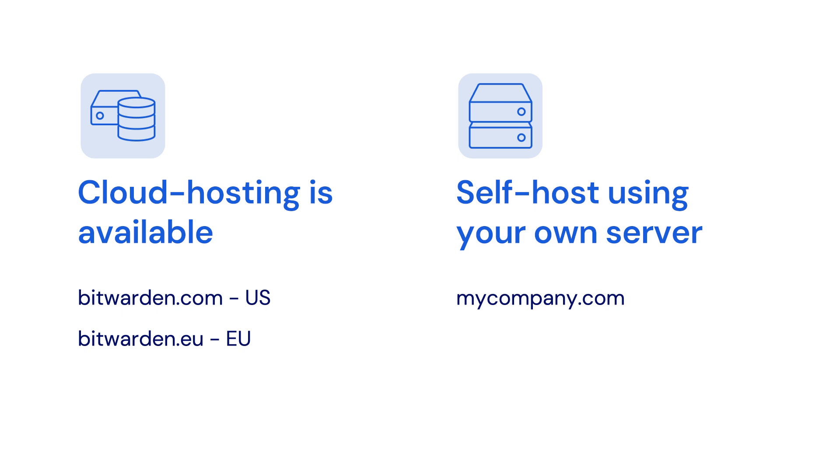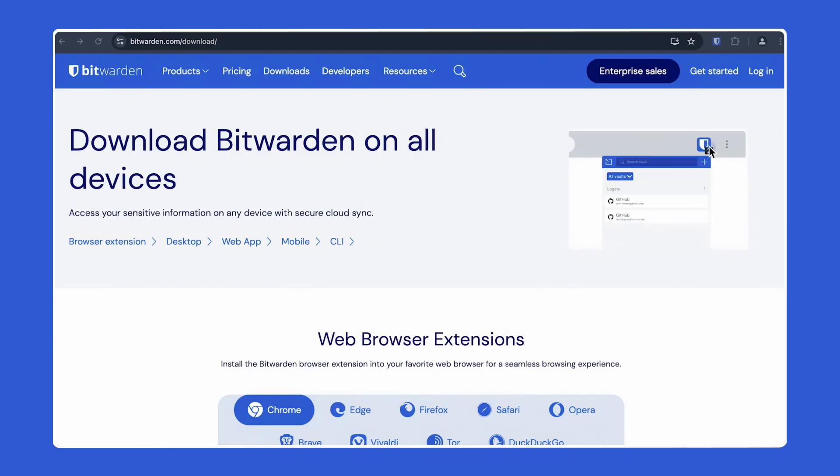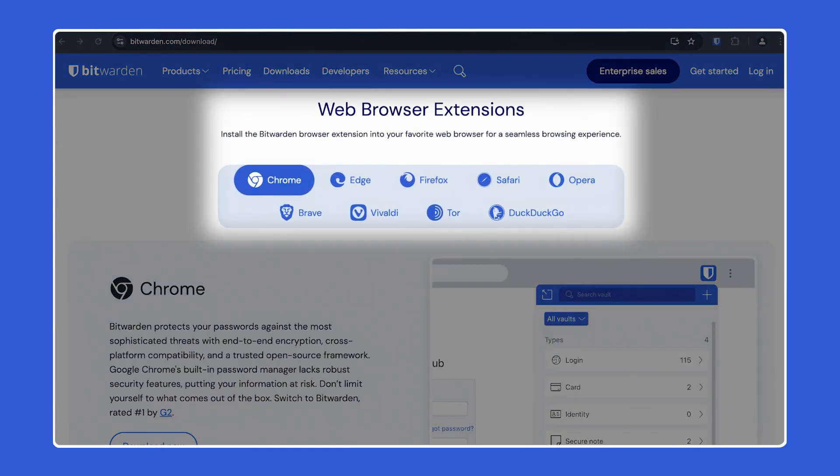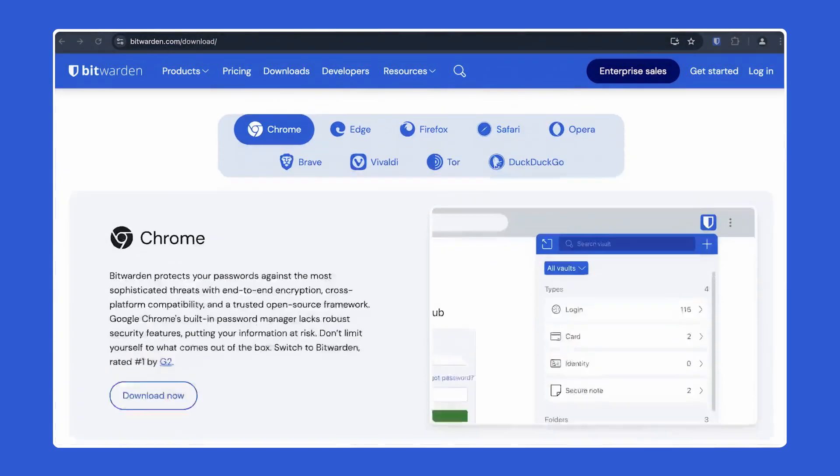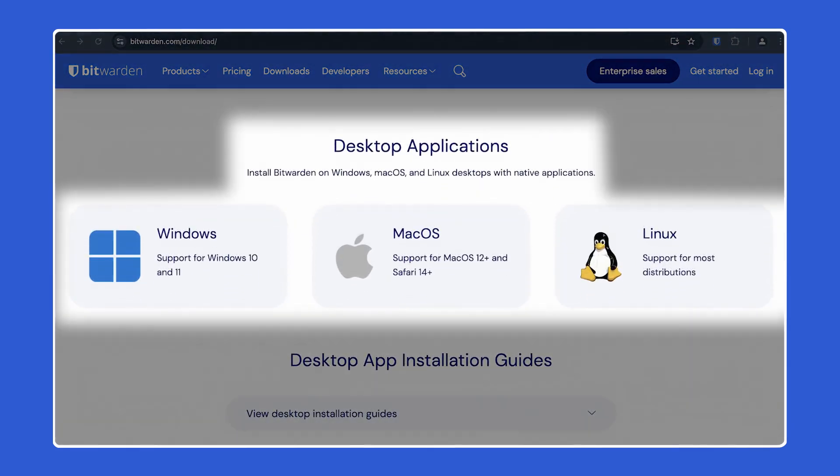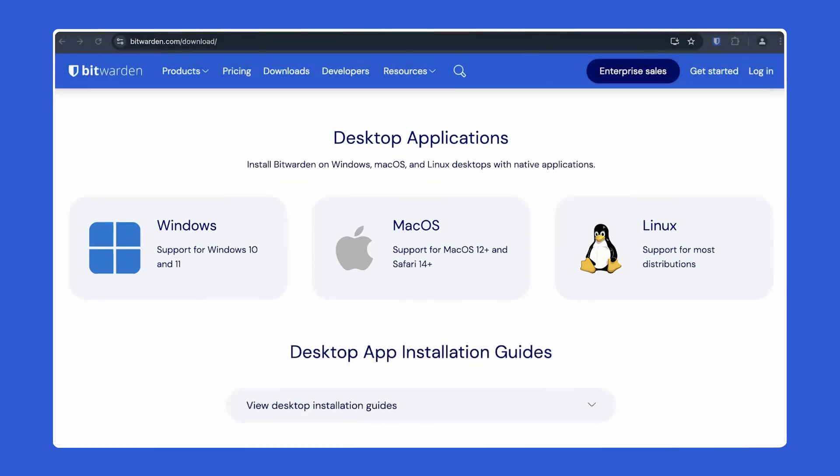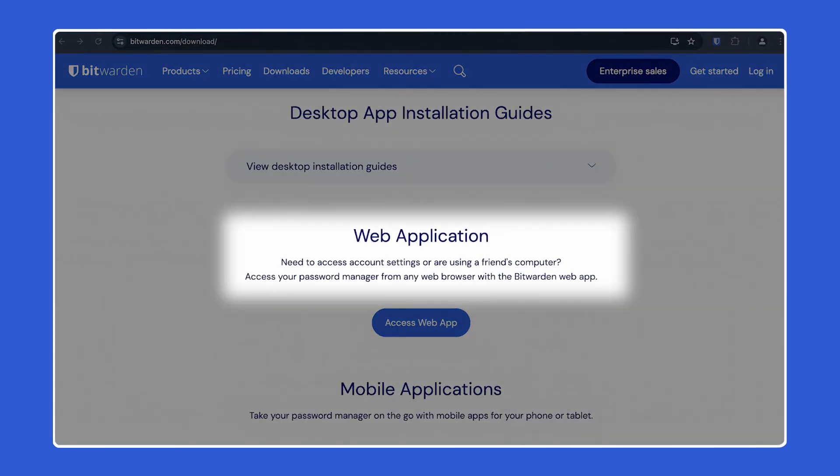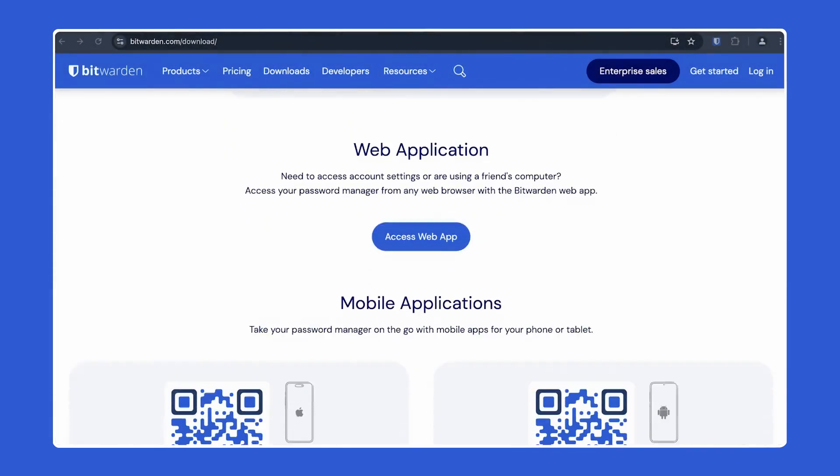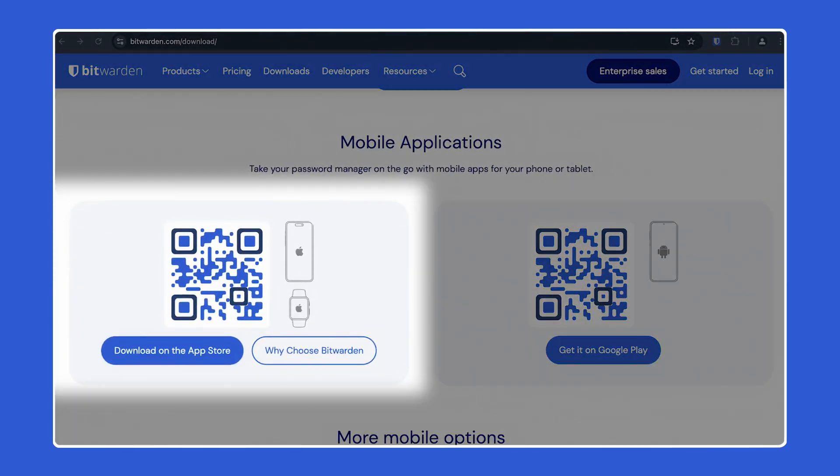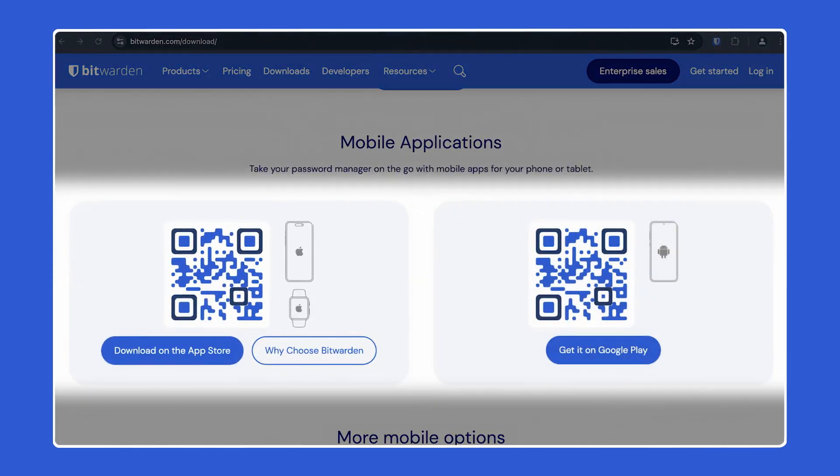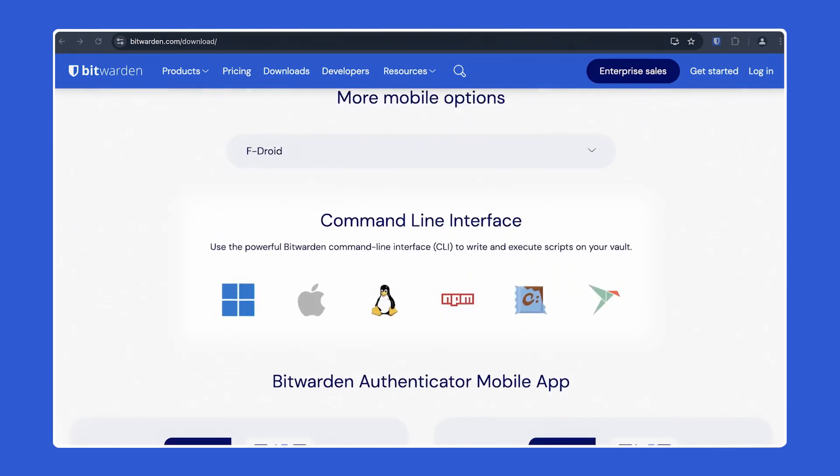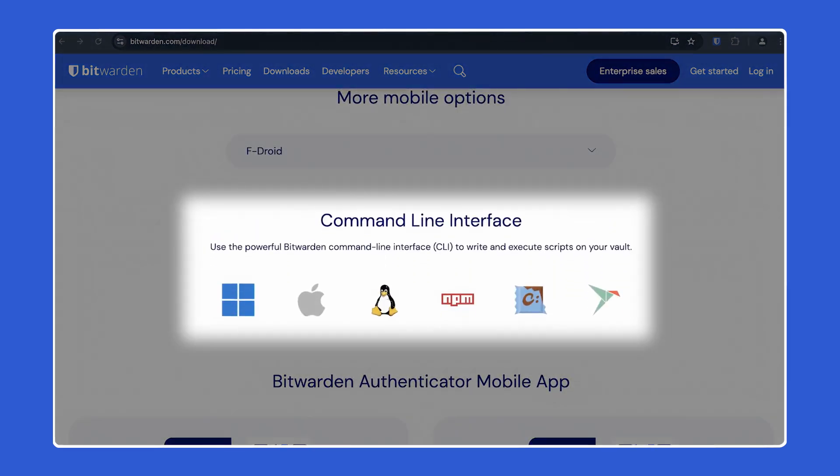Both options have the same pricing based on the number of user seats. Bitwarden is available as a browser extension for most of the popular browsers, as a desktop application for Windows, Mac, and Linux, as a web application that does not require any installation, on mobile for both iOS and Android, and as a CLI for developers.